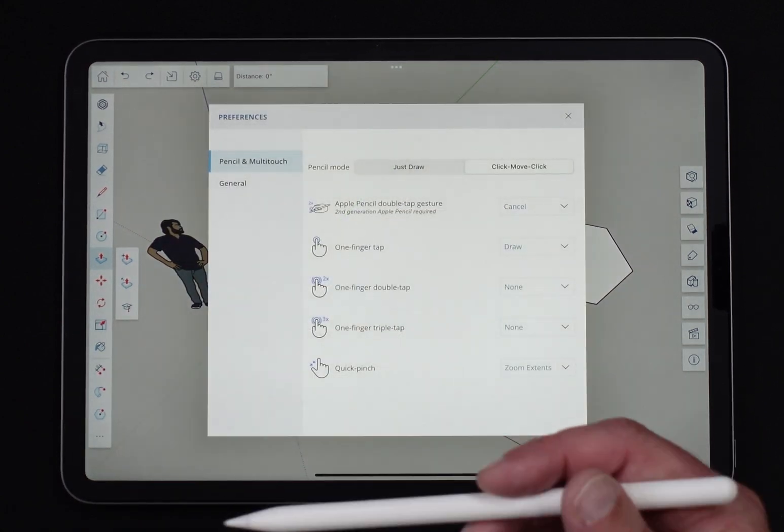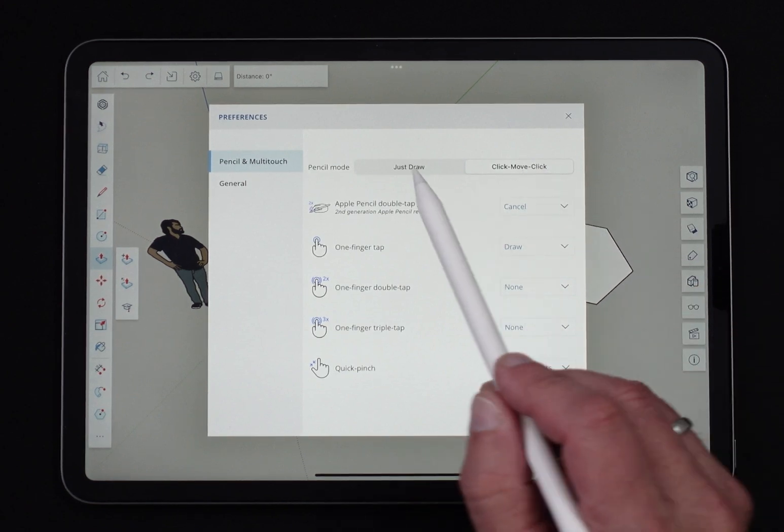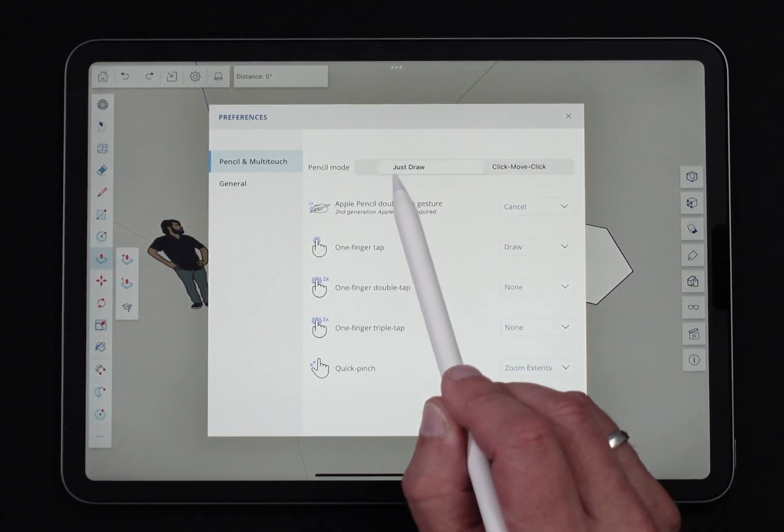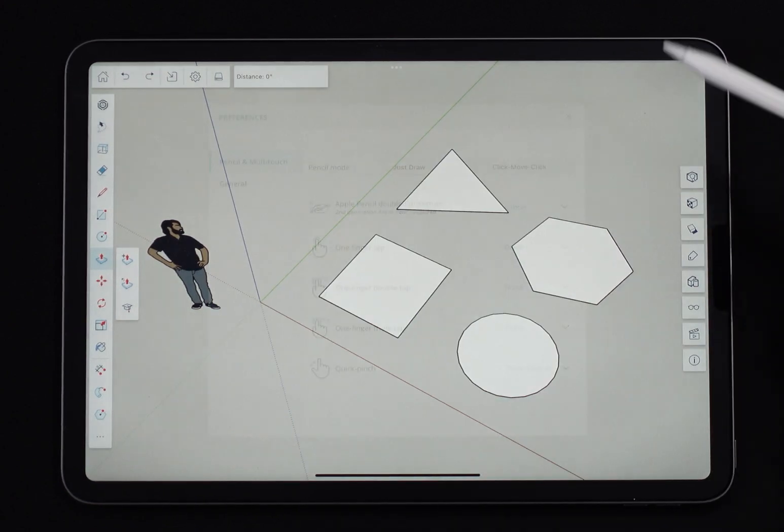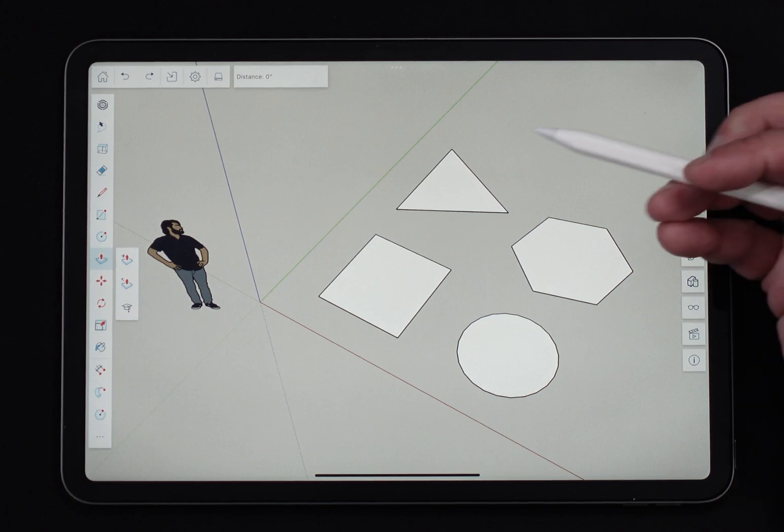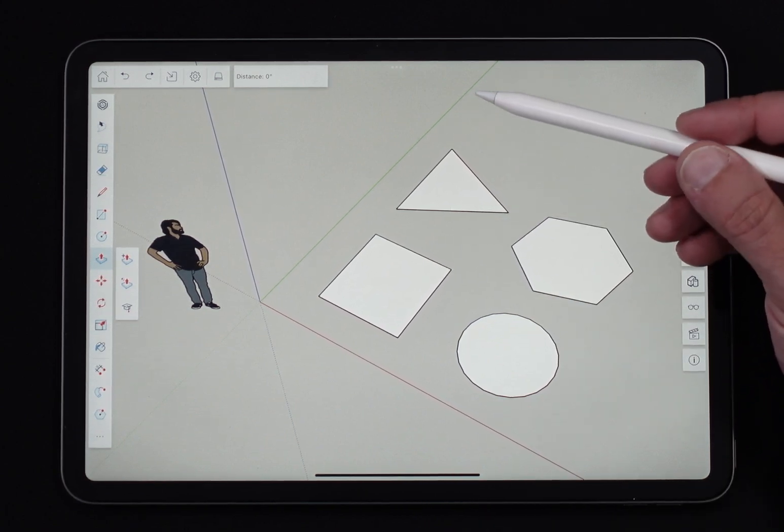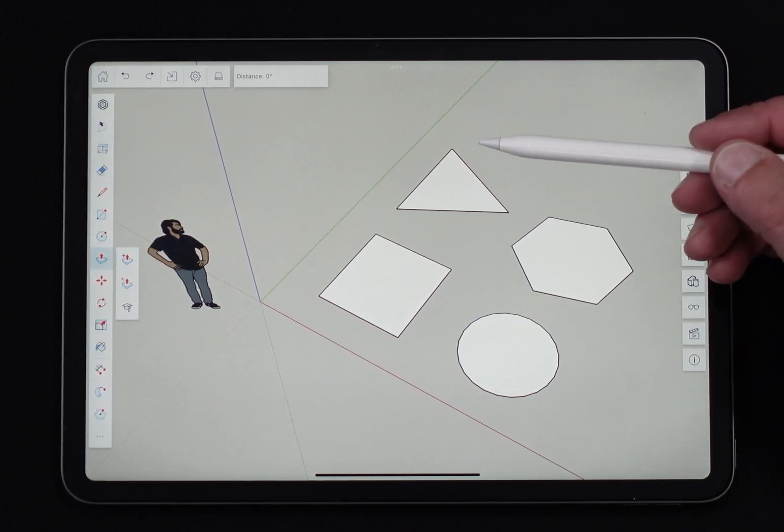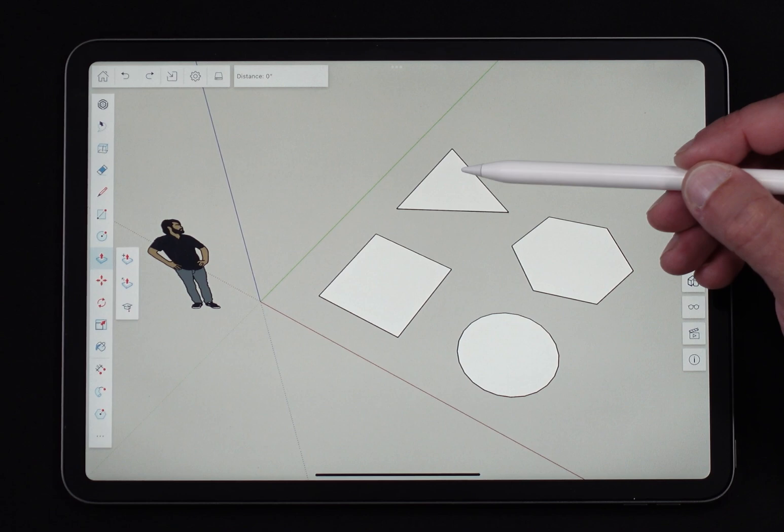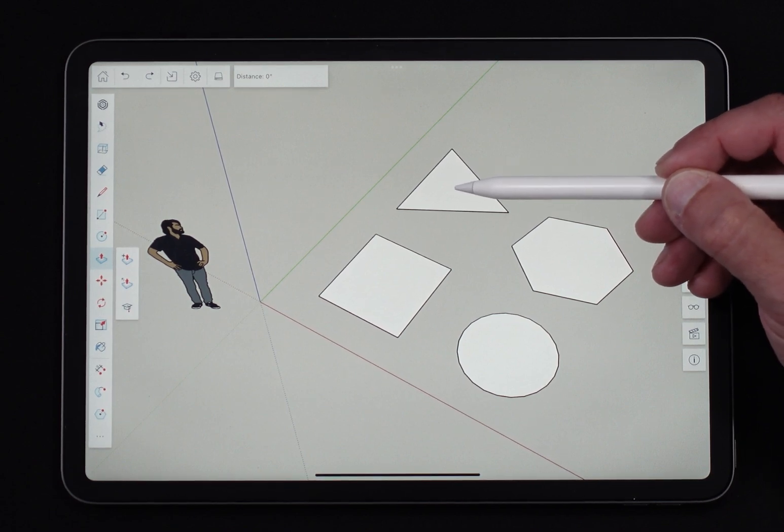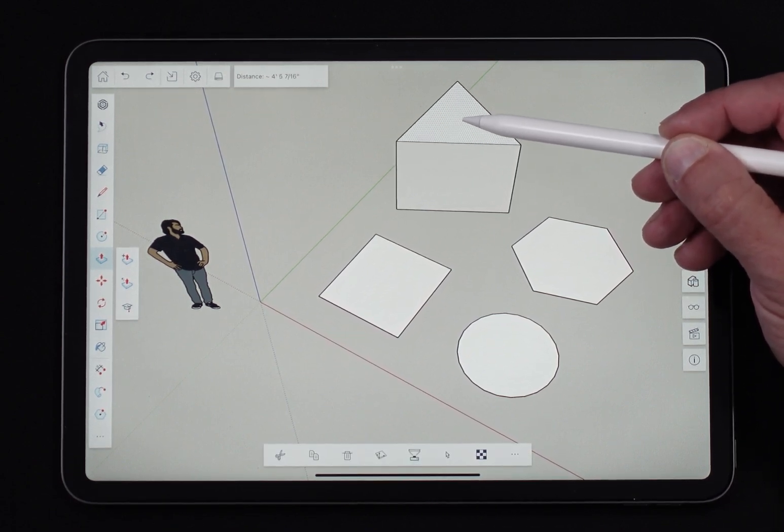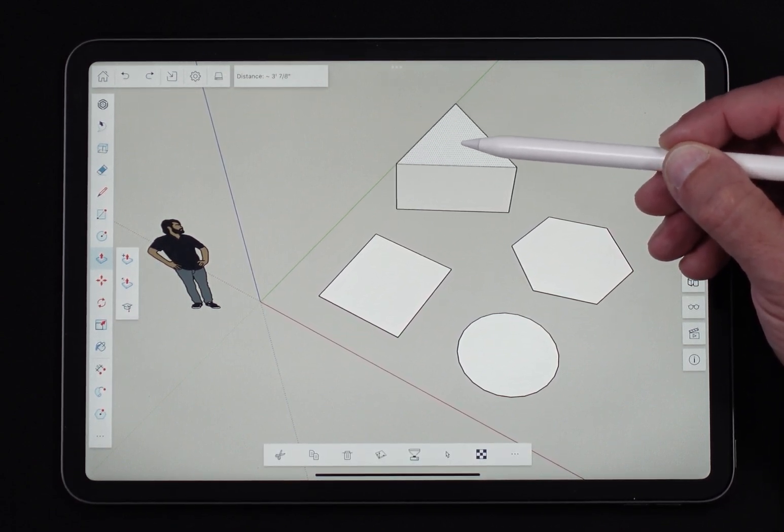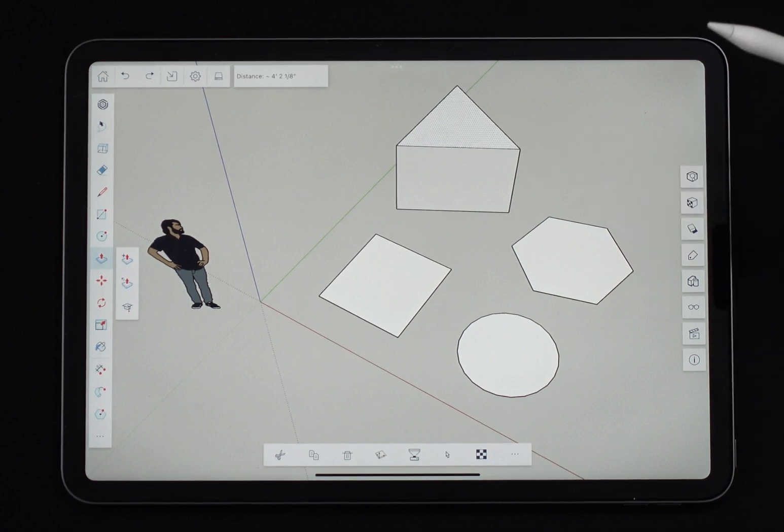First we're going to talk about just using push-pull. We'll start with the pencil in just draw mode. To pull a surface into 3D space using just draw, all I'm going to do is touch the screen on a surface, move the end of my pencil to where I want to drag it to, and let go. That's it. Pretty simple.